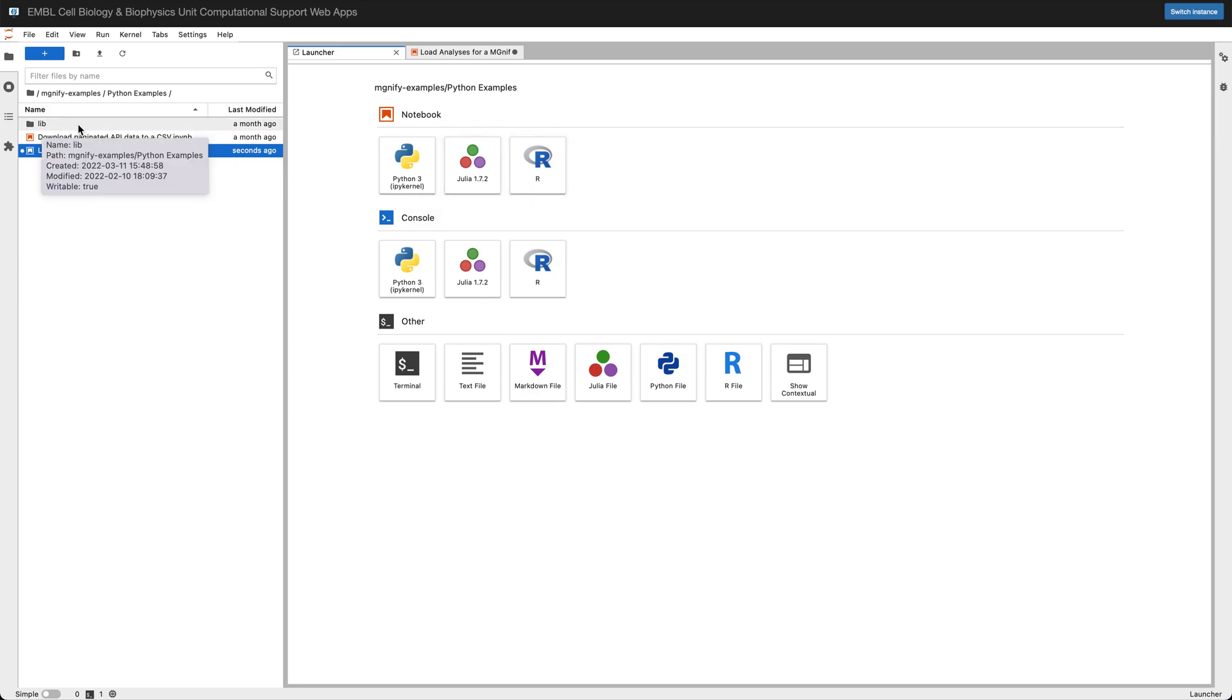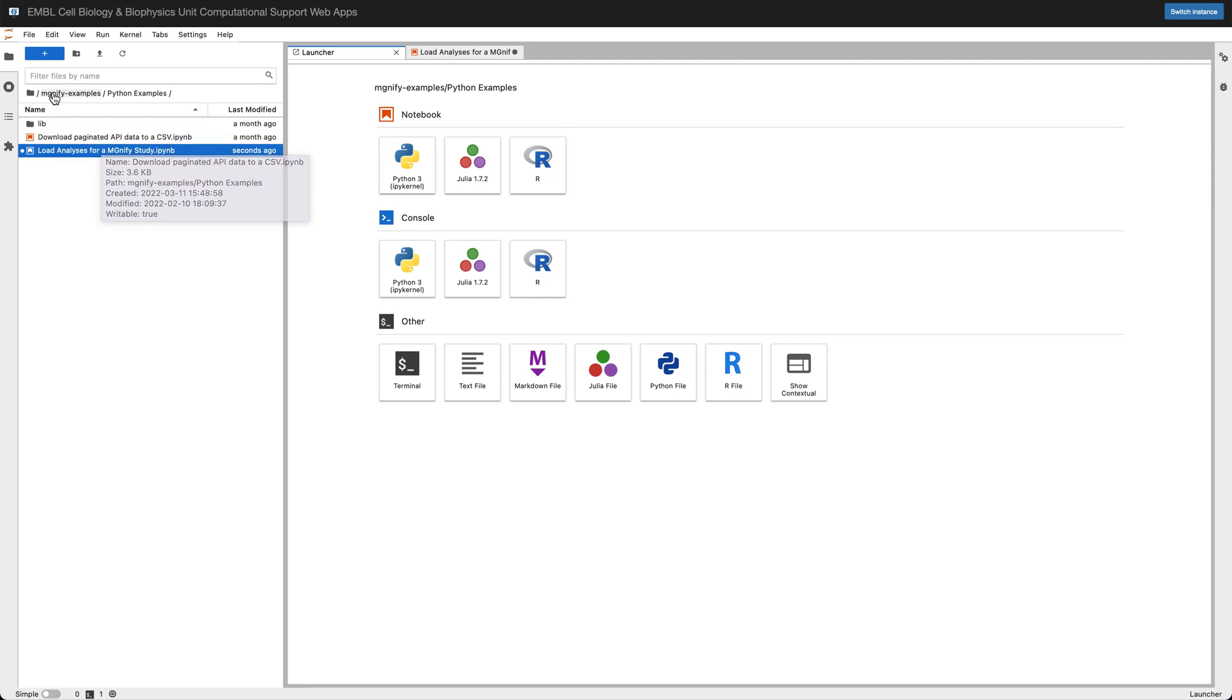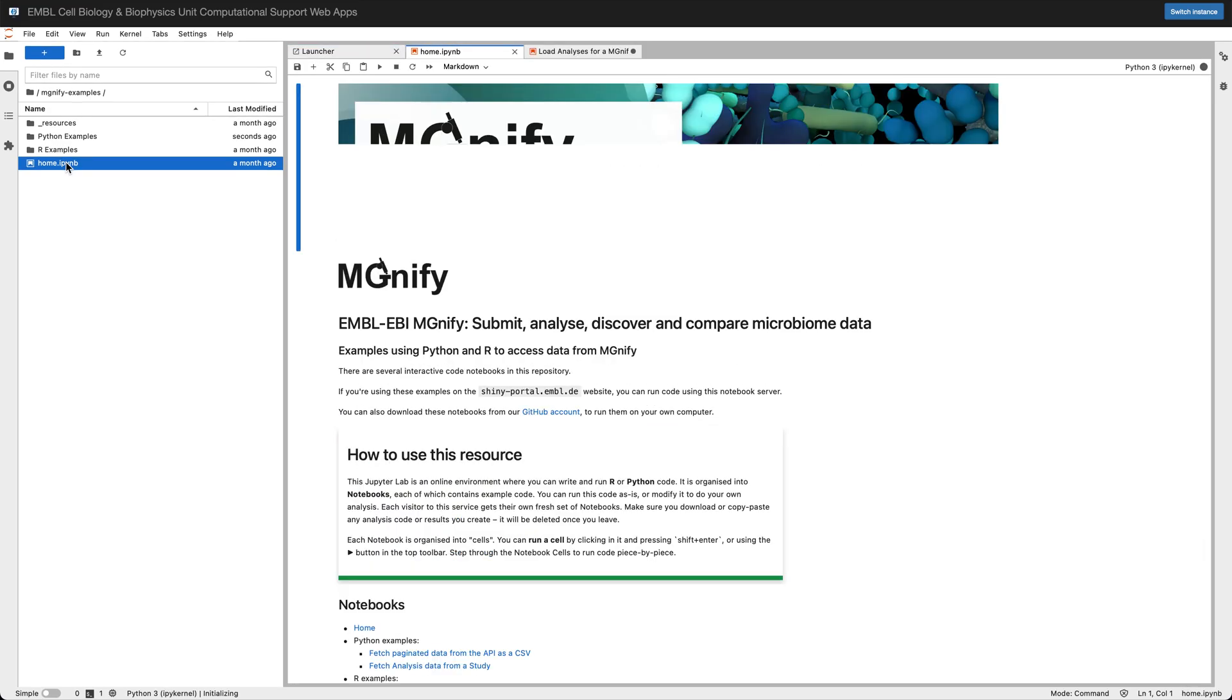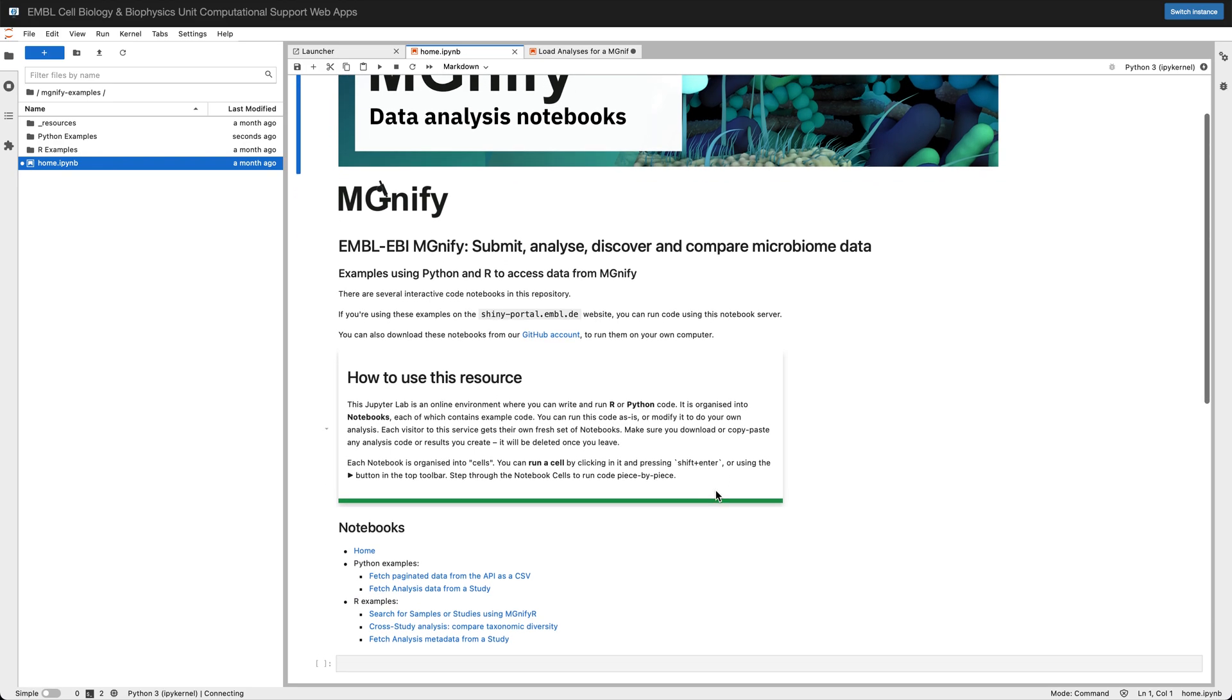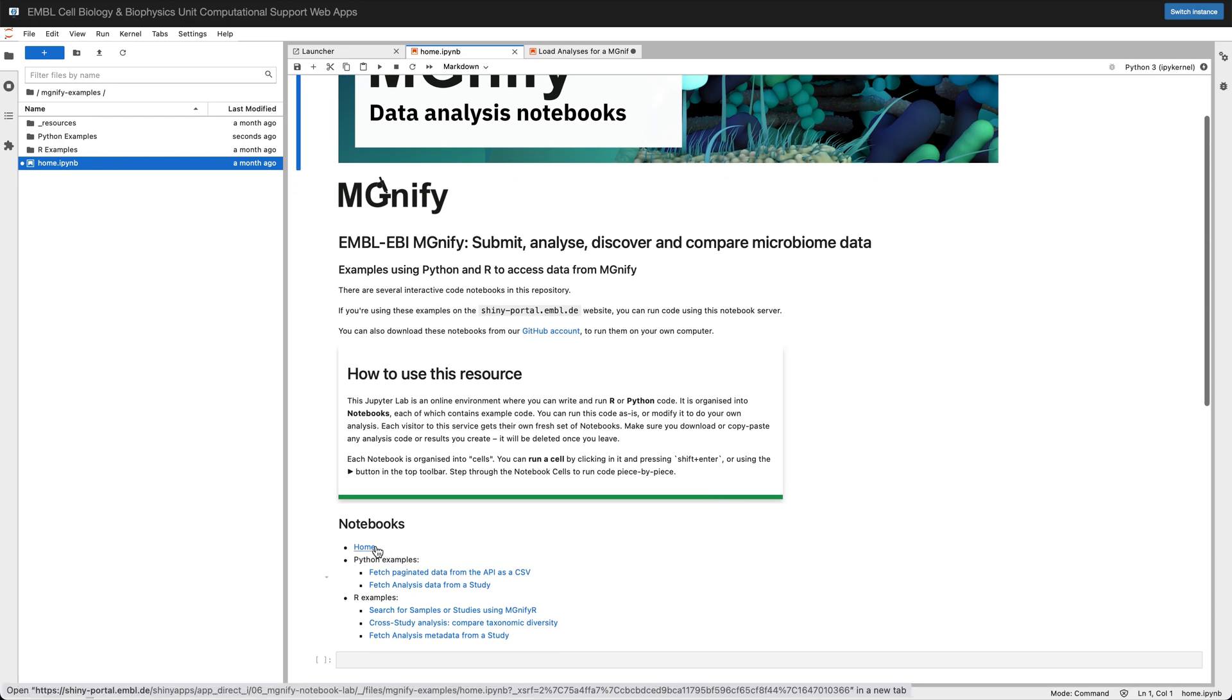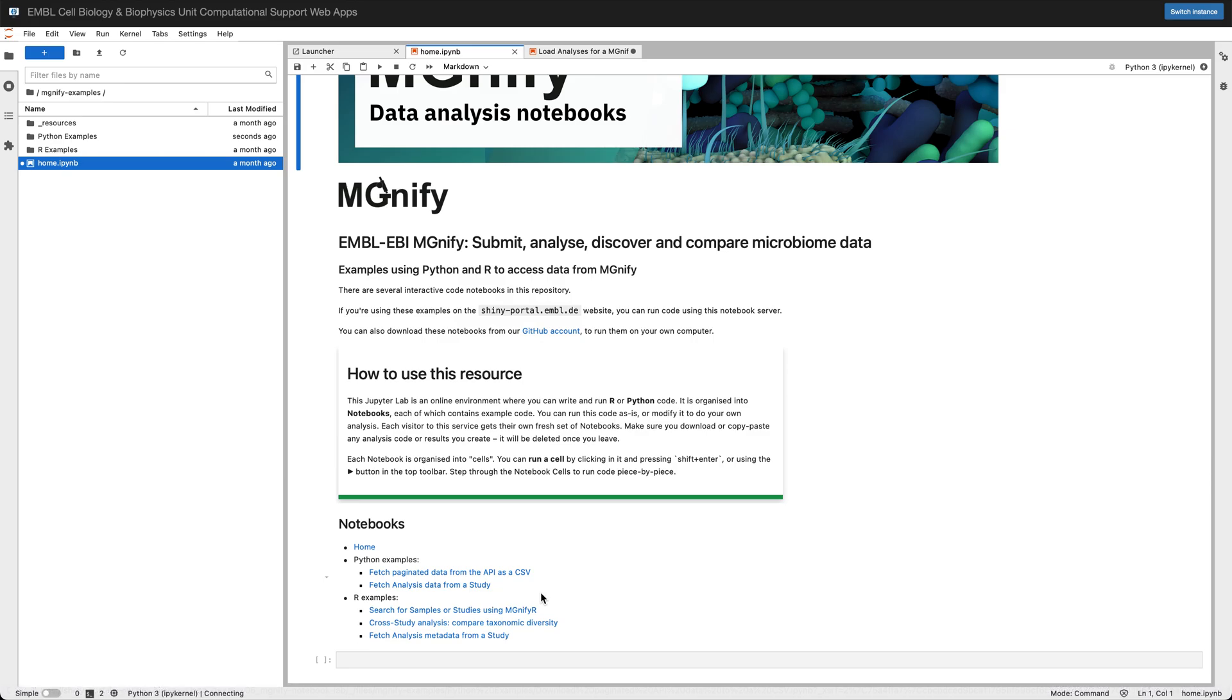There's a file browser on the left so you can jump between different example notebooks. There's also a home page for these notebooks which has a bit of information about how to use the resource, a kind of mini help section as well as a contents with the different examples that are available.